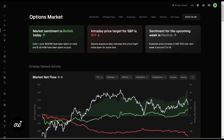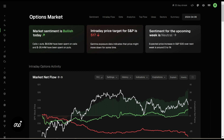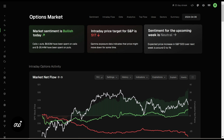Up top, we can see basically how many calls and puts there are and what net flow is giving us. Another item is our intraday price target, showing us what our biggest gamma pull is when it comes to change — we're going to look at that next — and then it gives us our sentiment for the next week.